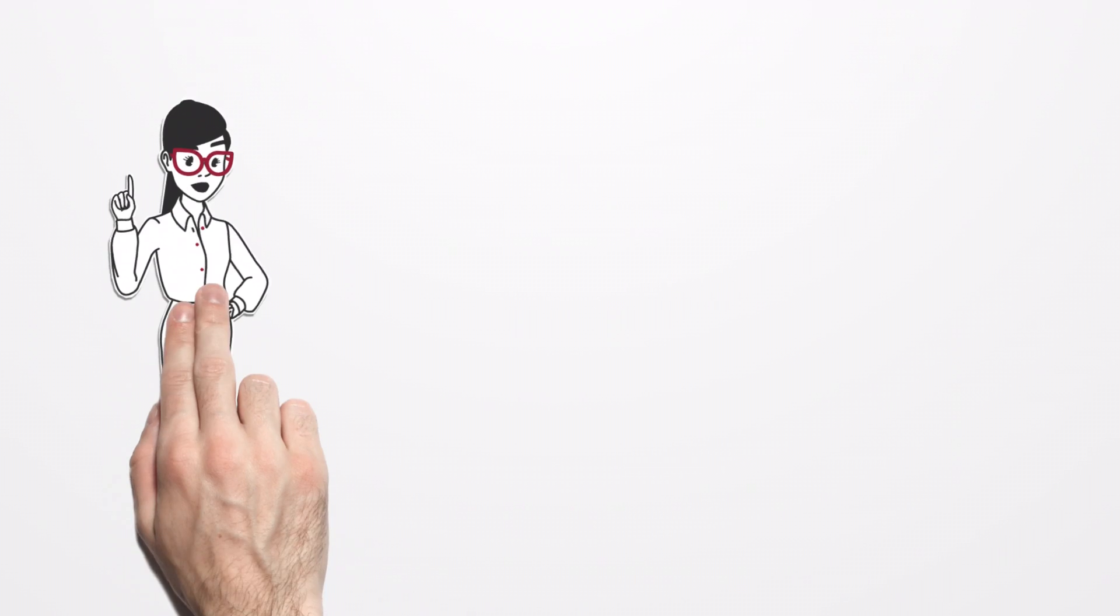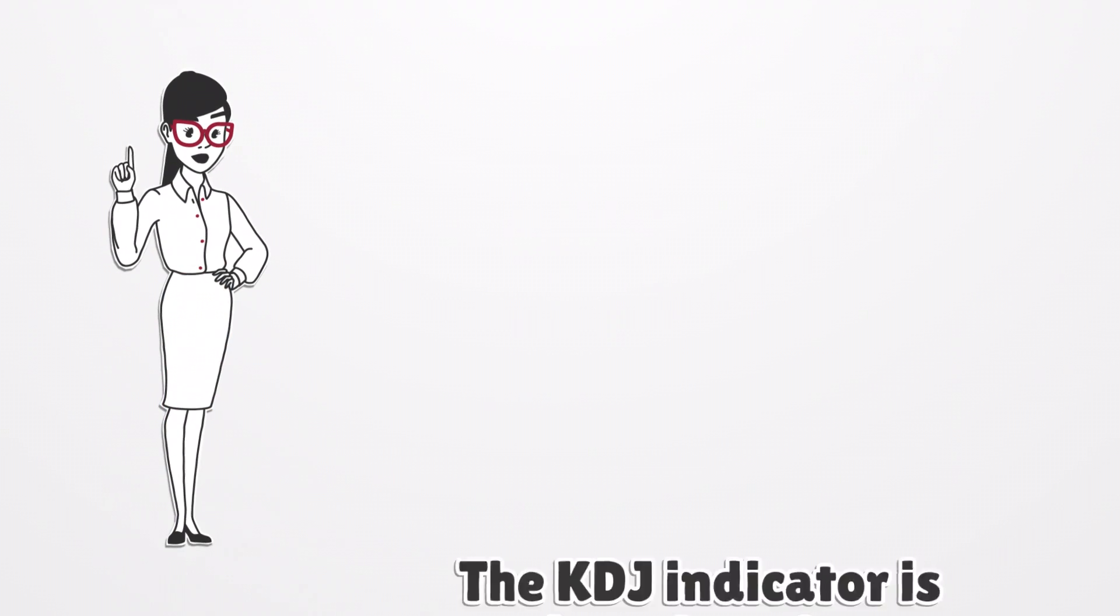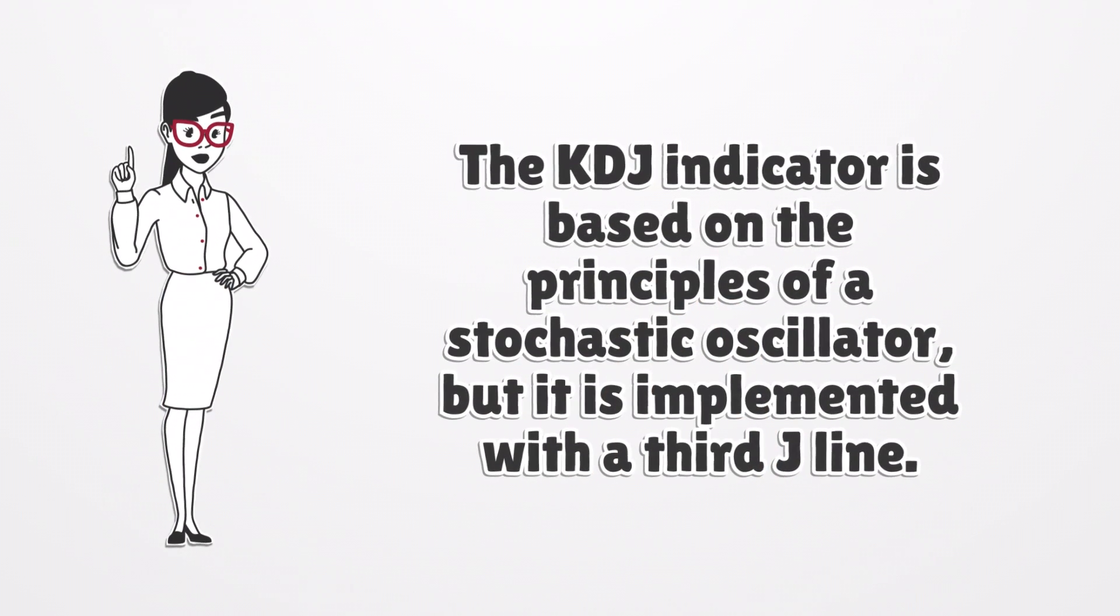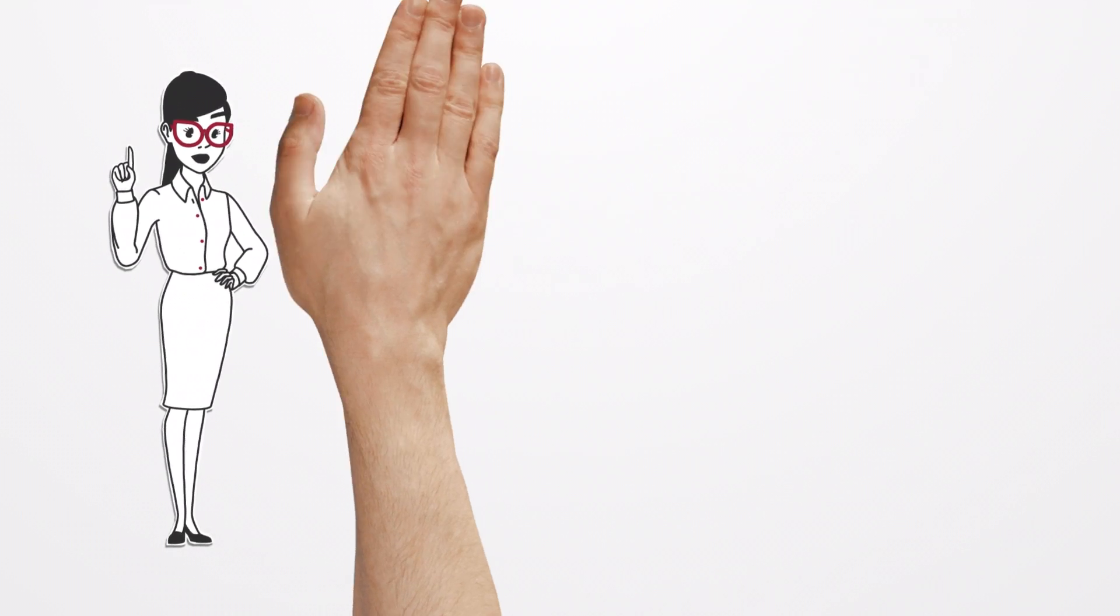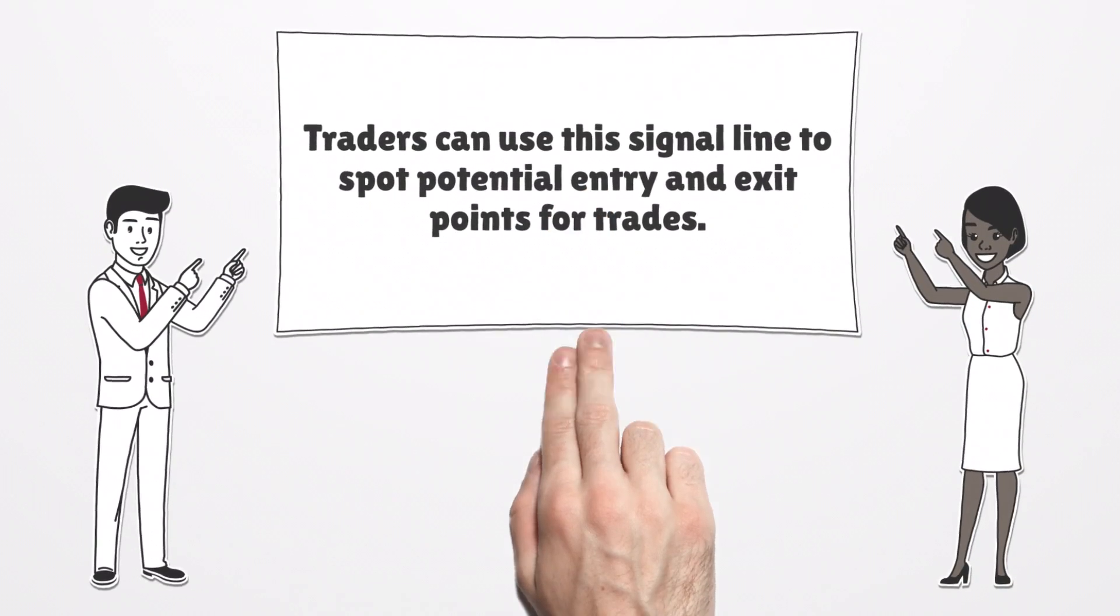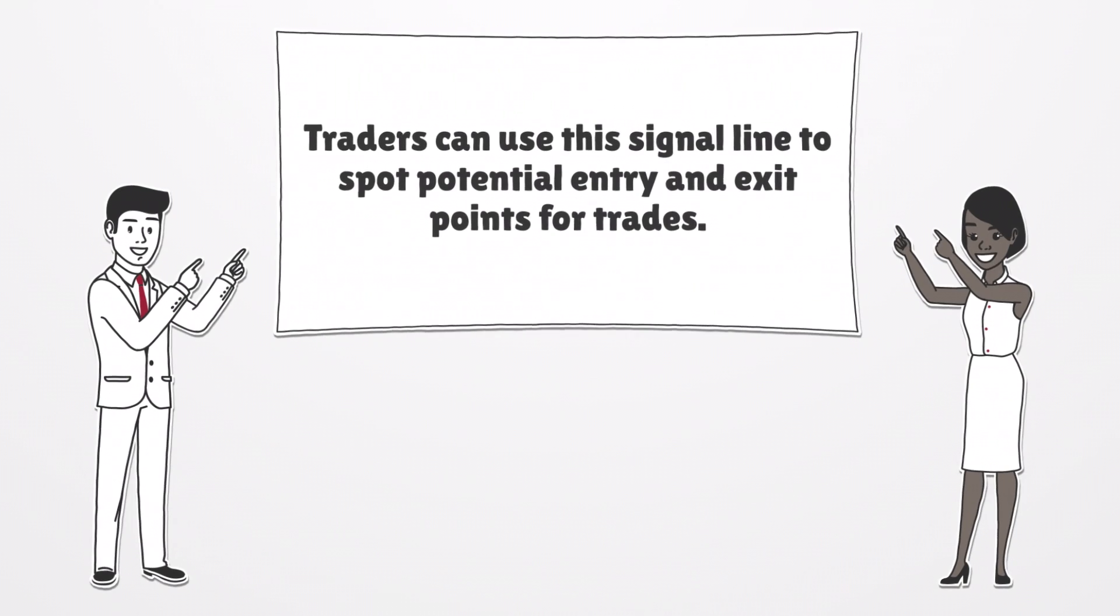This indicator is based on the principles of a stochastic oscillator, but it is implemented with a third J-Line. Traders can use this signal line to spot potential entry and exit points for trades.